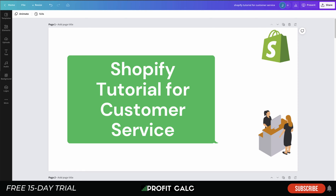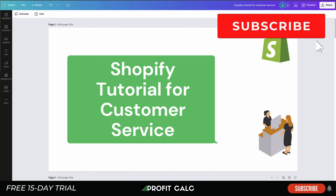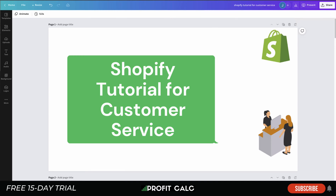What's going on everyone, it's Jamie here from Shopify Masterclass. Today we're doing a tutorial for customer service for your Shopify store, so you can make sure your customers are having a great experience with your online brand. This should help with increased sales and profitability, as customers will choose your brand over competitors knowing the experience will be excellent. We'll cover tips for beginners and advanced Shopify stores.